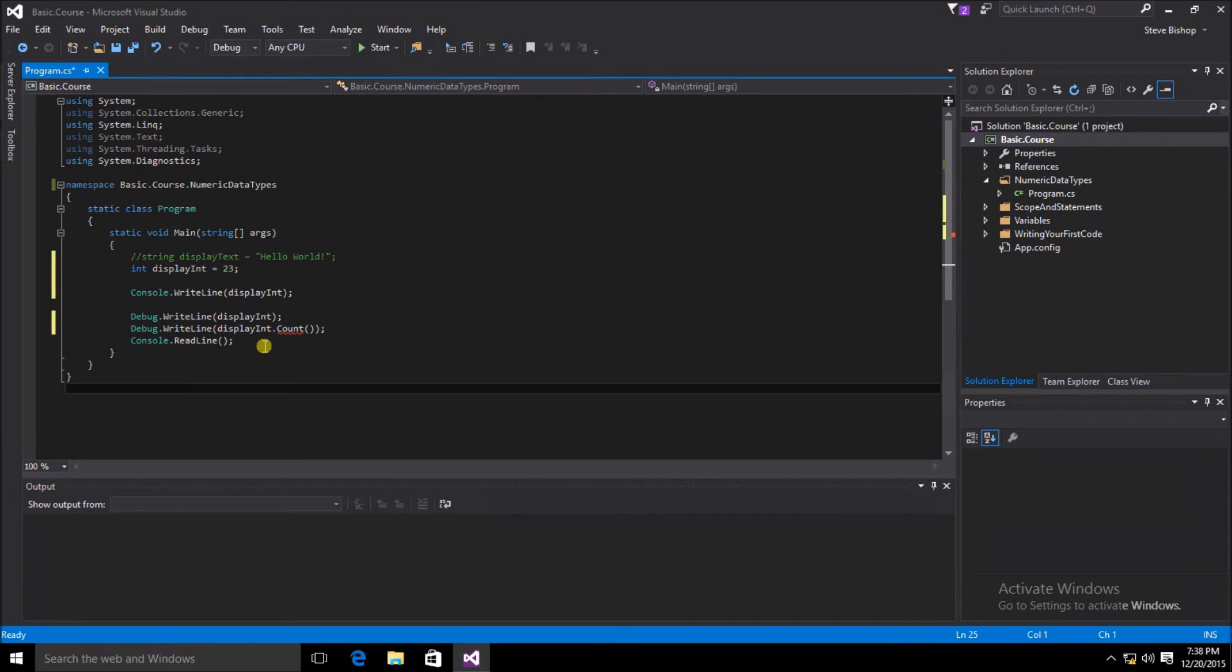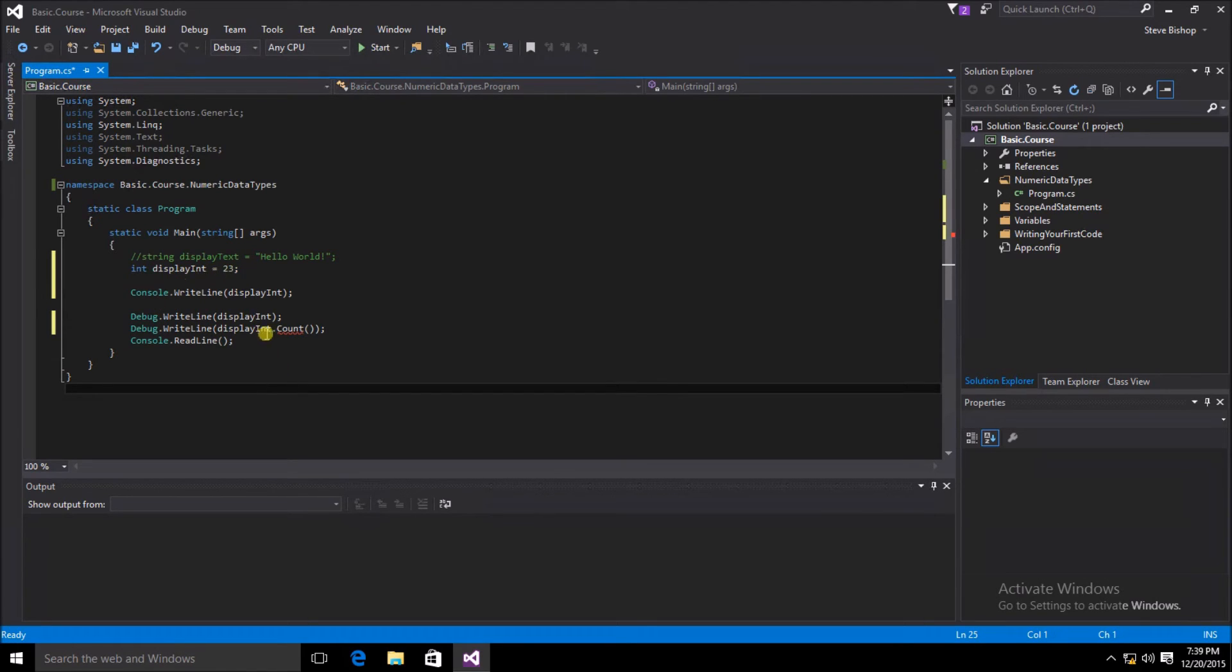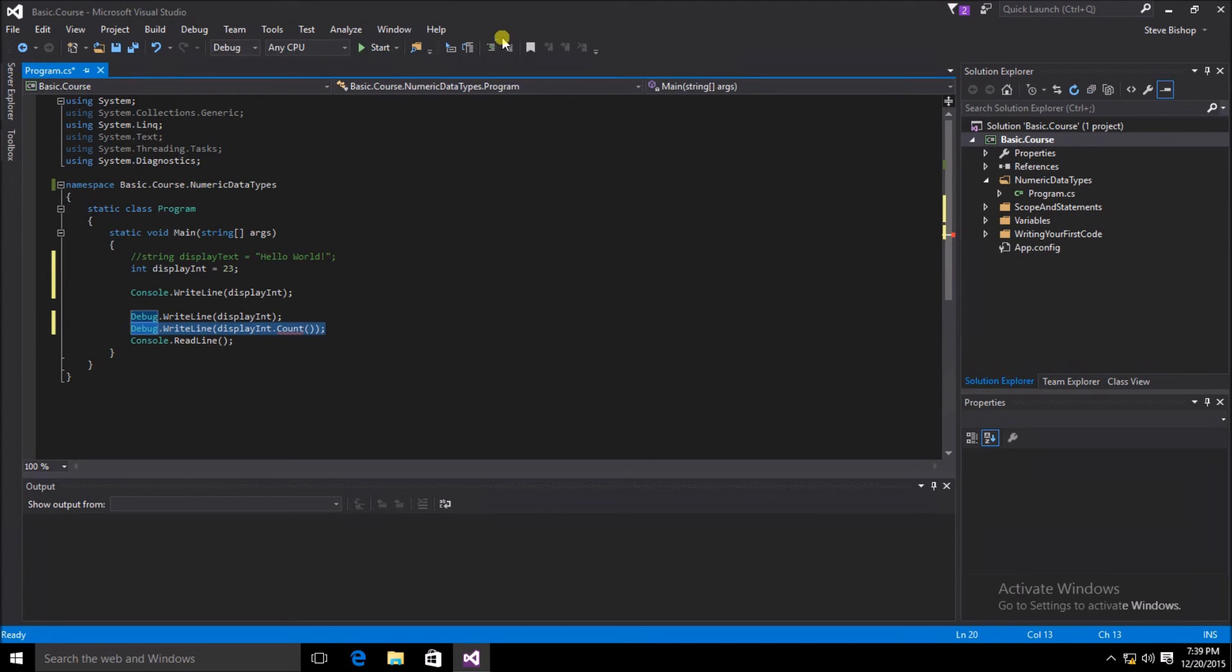You'll probably notice that the dot count has this red squiggly line underneath it. That's because this extension method of dot count does not work on a type of integer. Since this is a numerical value, we probably don't need this line at all. Let's comment this out as well.